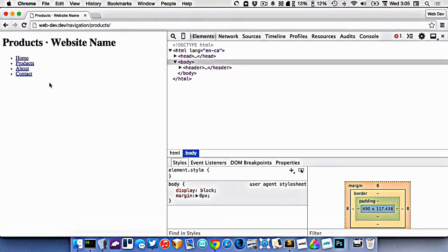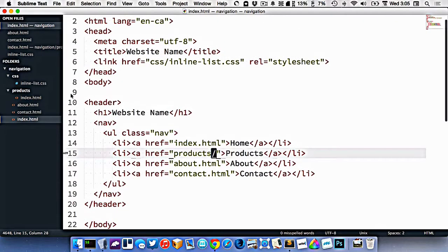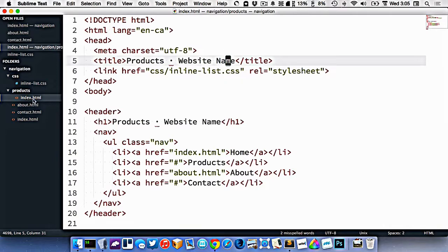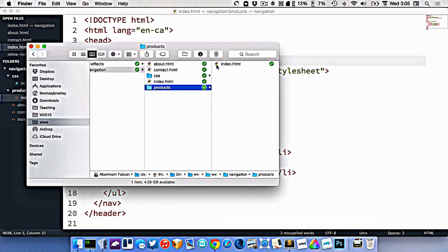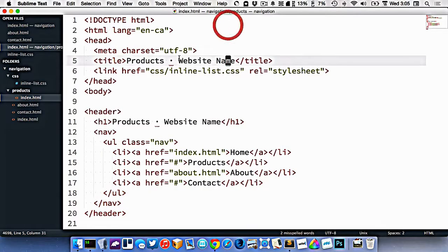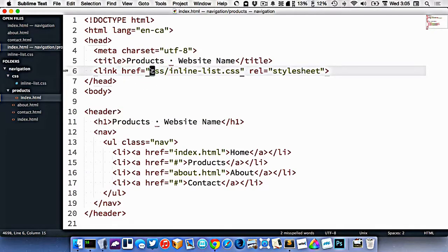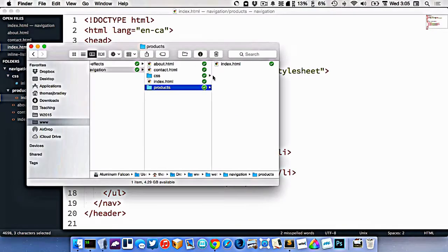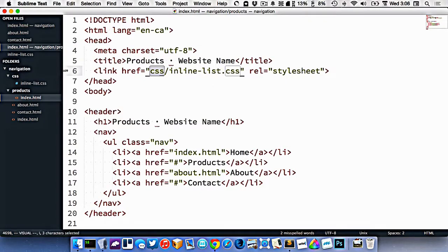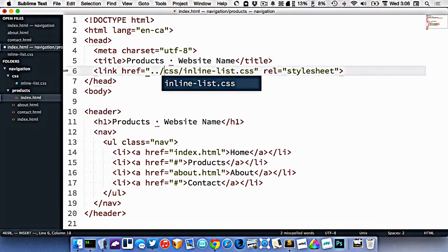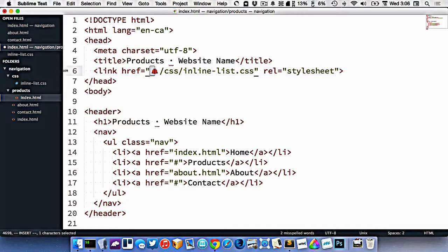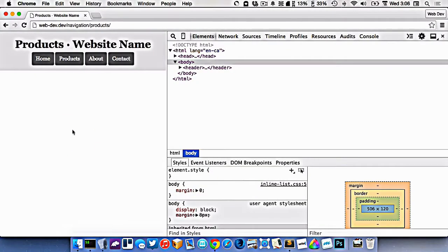Some things are not working anymore. Our index.html for products is inside a subfolder, and the CSS link says to look for a CSS folder inside the current folder — but there's no CSS folder in there. What we need to do is go out of the current folder using dot-dot-slash (../). That means go up one directory level, where we will find the CSS folder. So we add ../ and refresh — now it's working.